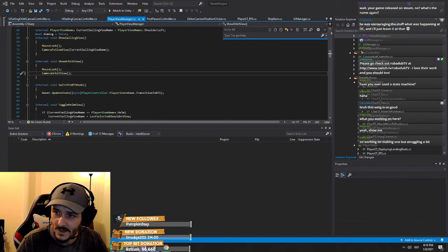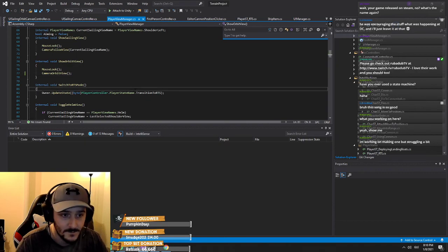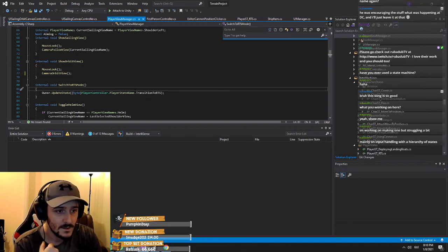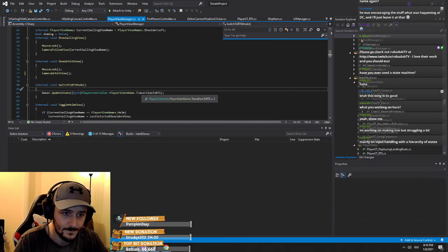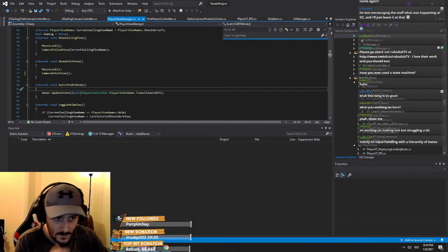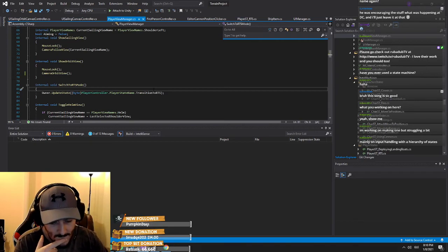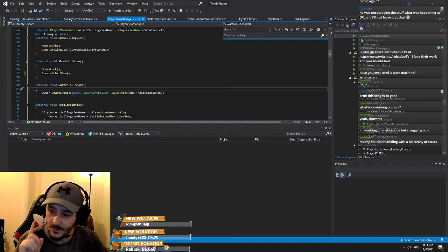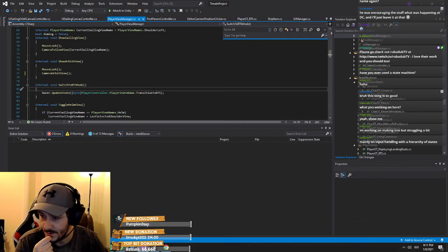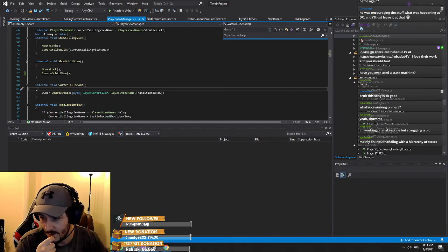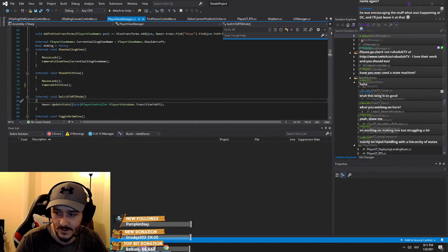27 minutes in, right. So, state machine — I'll actually create one right now for you because I was going to do one anyway, not today but soon. Maybe on input handling with the hierarchy of states.